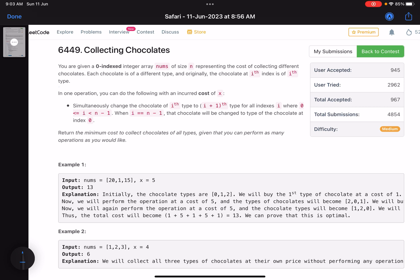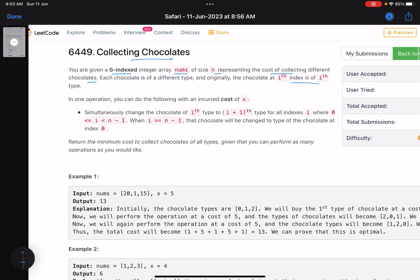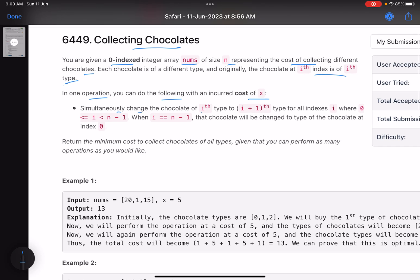The problem name is 'Collecting Chocolates.' You are given a zero-indexed integer array of size n representing the cost of collecting different chocolates. Each chocolate is of a different type. Originally, the chocolate at the i-th index is of i-th type. In one operation with cost x, you simultaneously change the chocolate of i-th type to (i+1)-th type for all indices i from 0 to n-2. For the last index (n-1), that chocolate changes to type 0. Return the minimum cost to collect chocolates of all types, performing as many operations as you like.